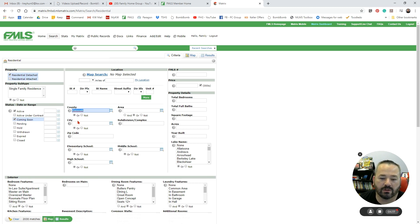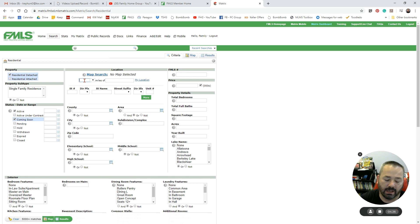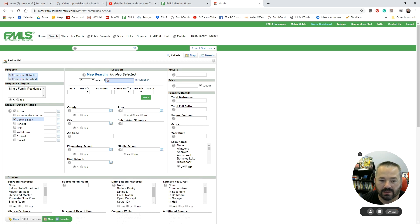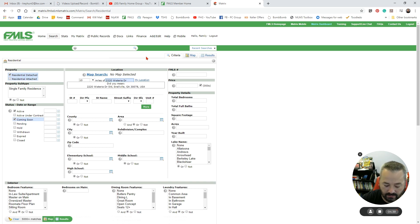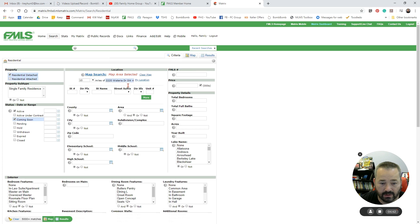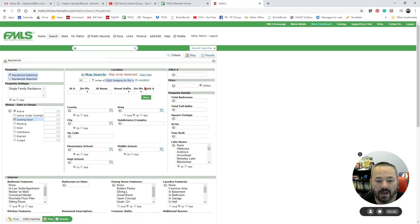The other way that I could also search is by the map. So if I know somebody wanted to move within 10 miles of their work, I can do within 10 miles of 2220 Wisteria Drive, Snellville. There you go. And that's knocked it down to 1,000 matches there.